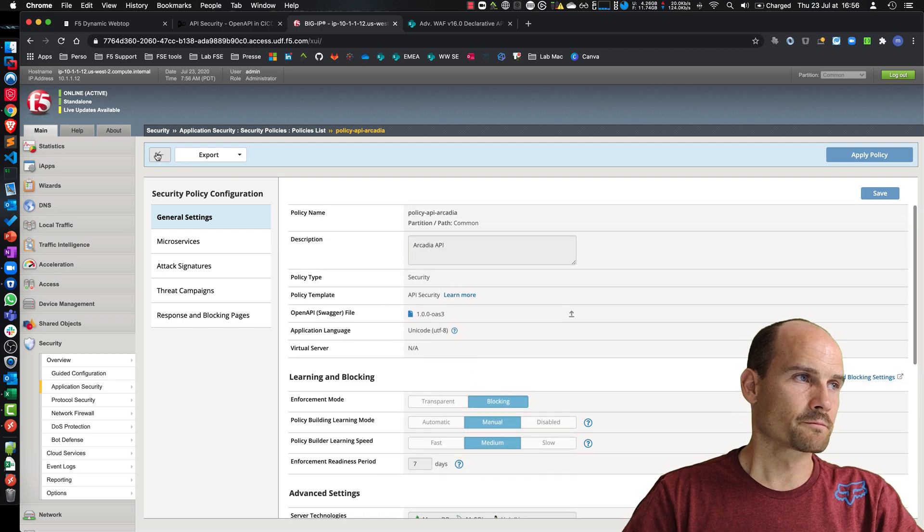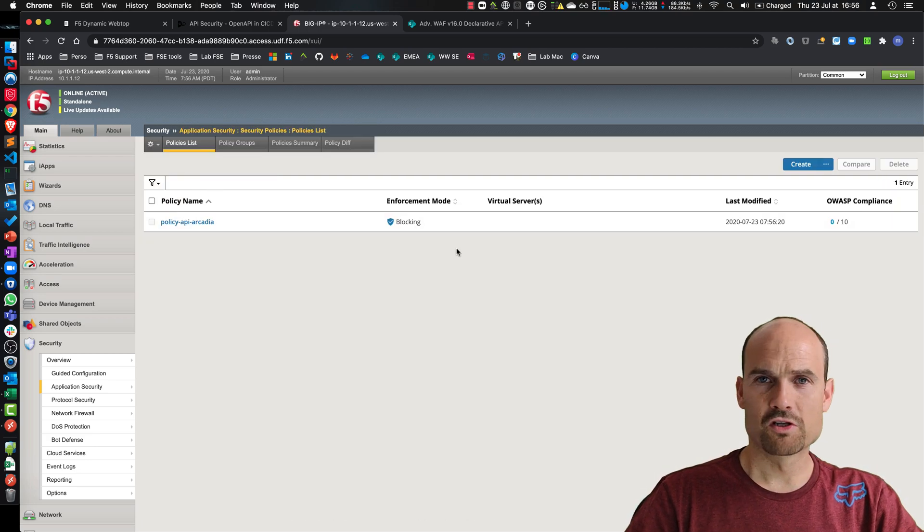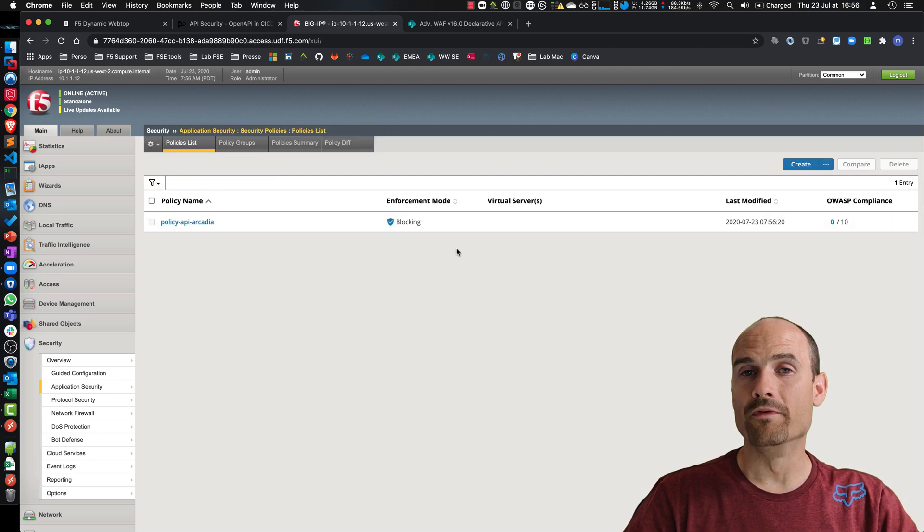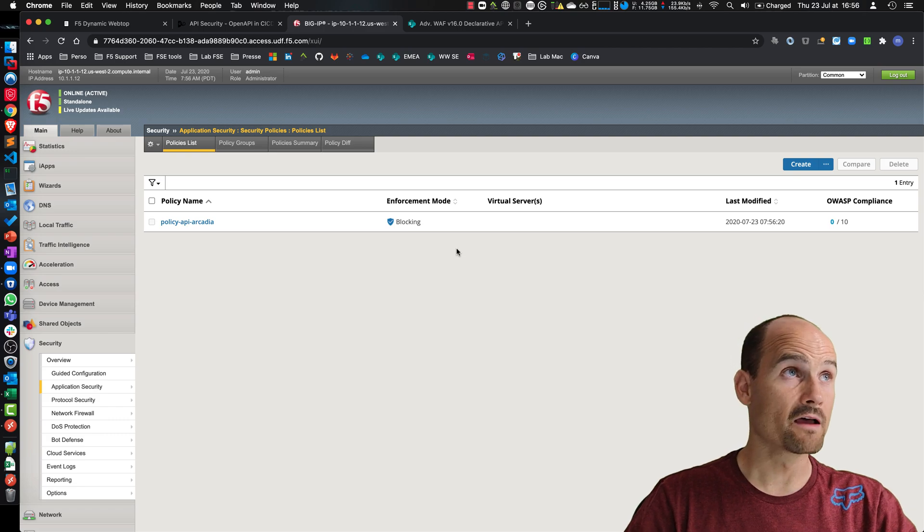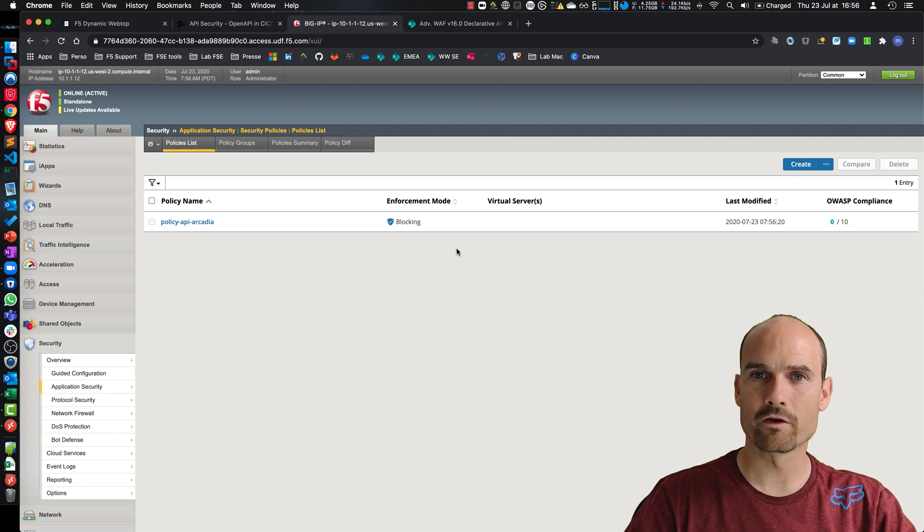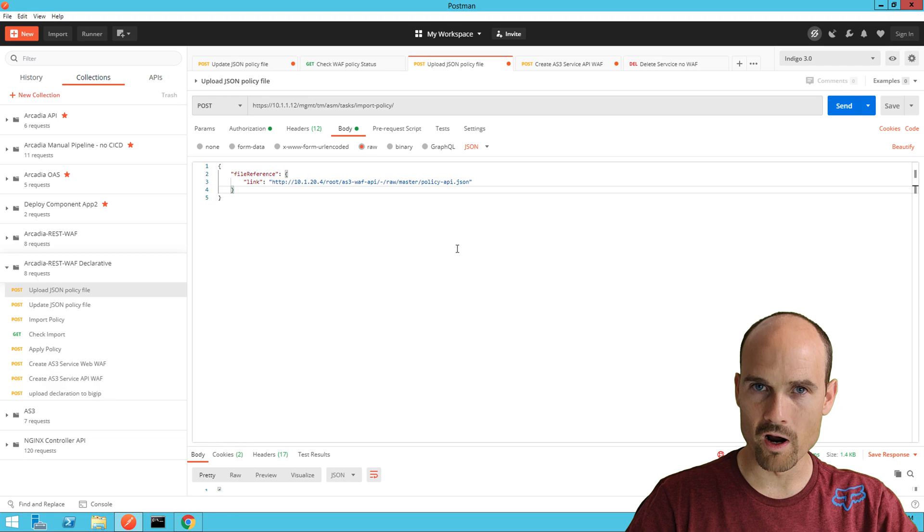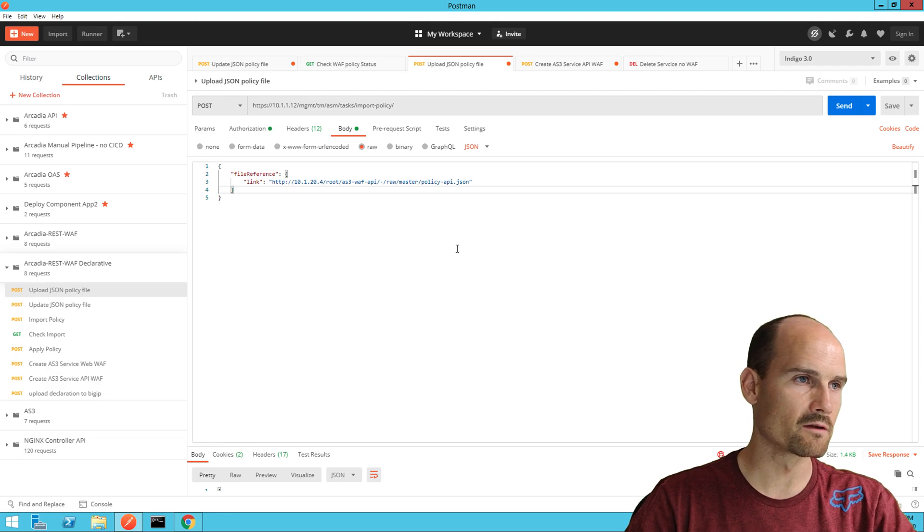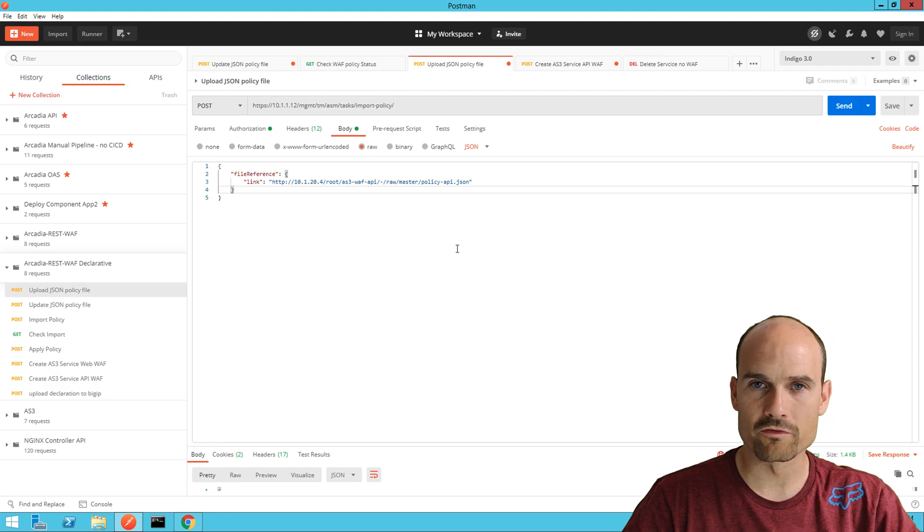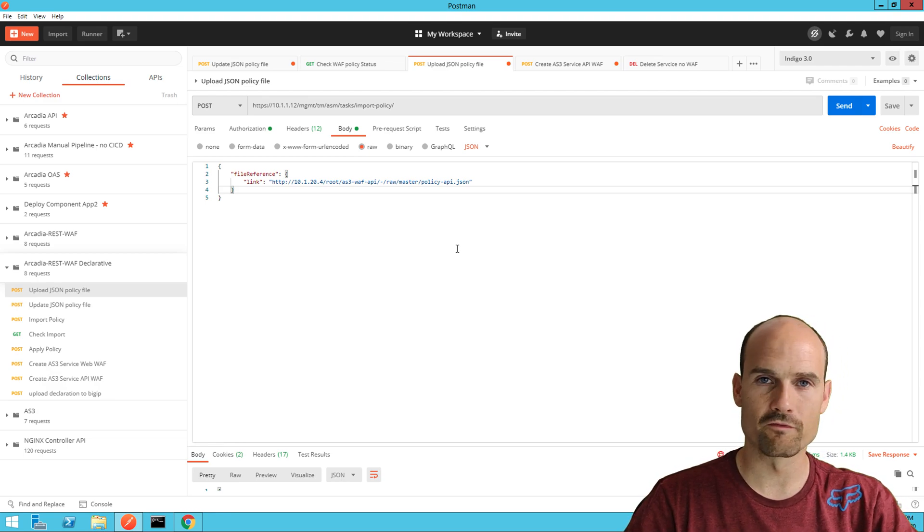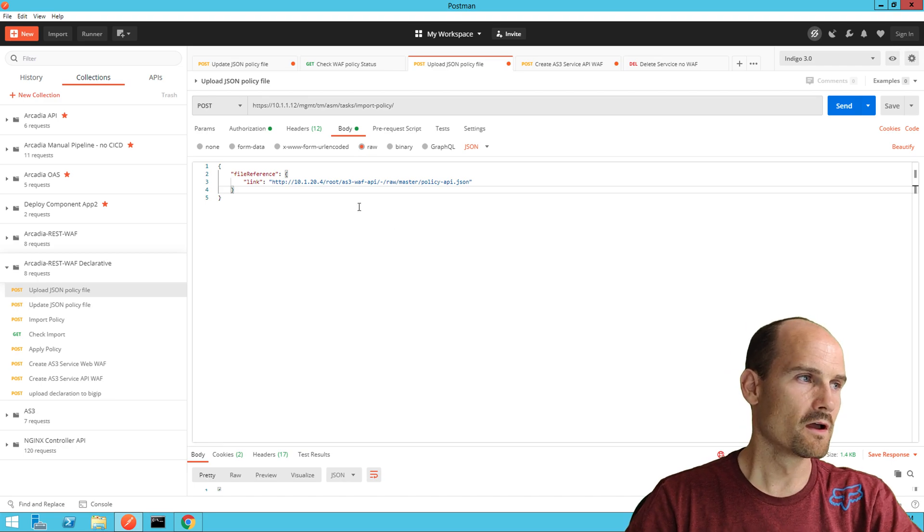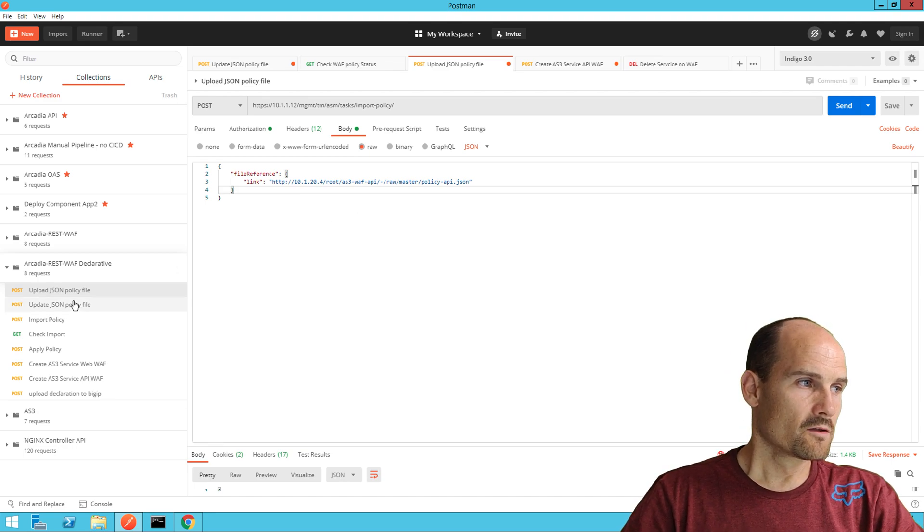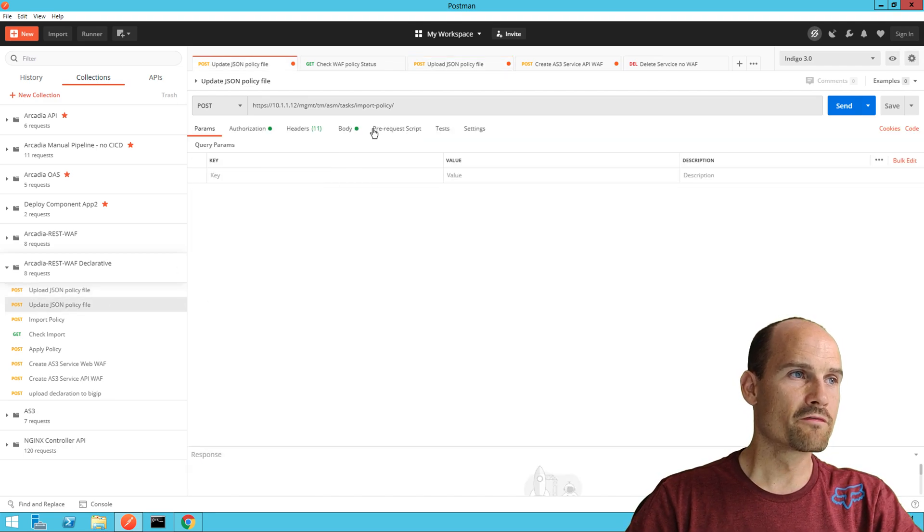Good. Now let me show you if I need to update this policy. Let's assume there is a new swagger file because a new API arrived, a fifth URI to make money transfer or to refer friends or something new to do. So I just have to refer.